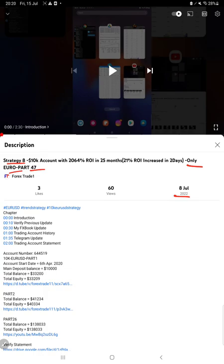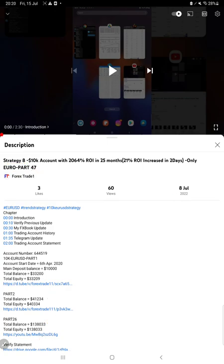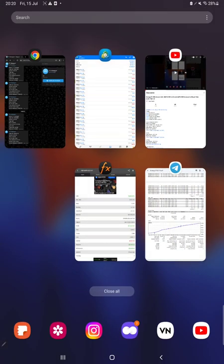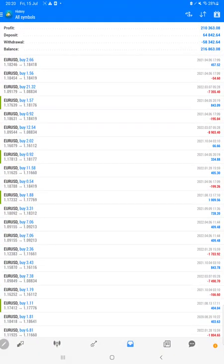As you know, in YouTube description you can get the strategy details, profit update, trading account statement to verify. So make sure you check the description. Starting with the new update, first of all we will verify the trading account history on MT4.